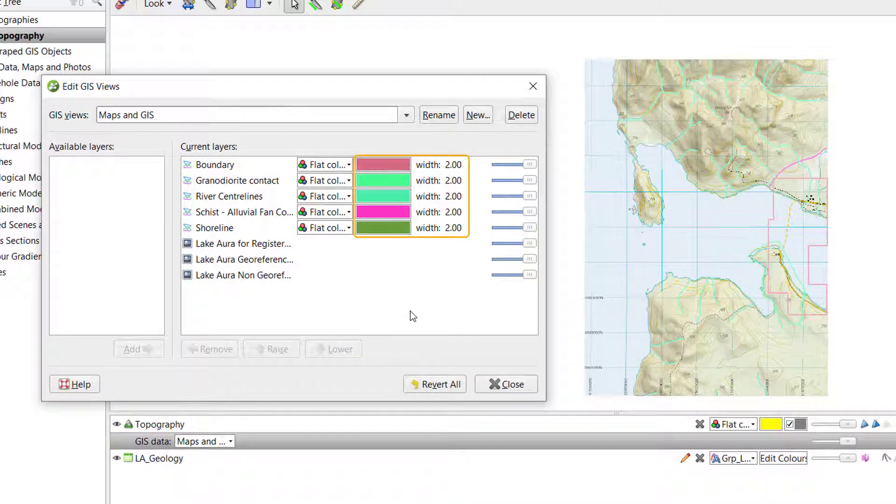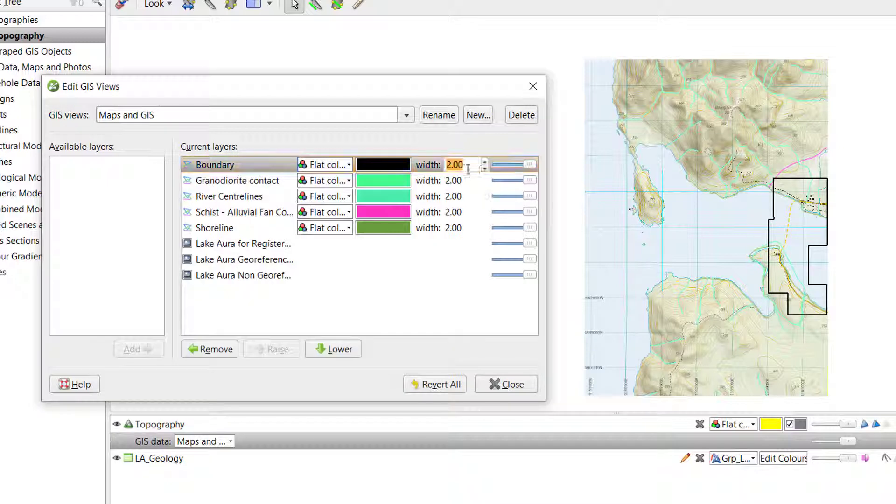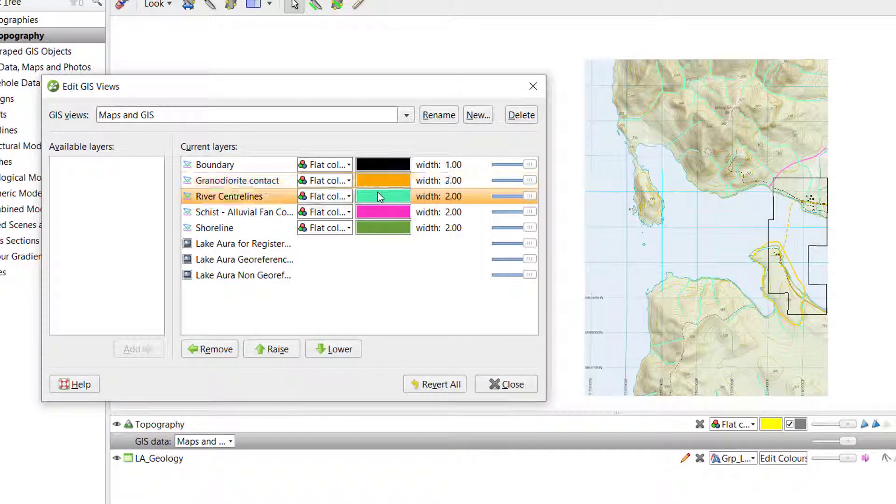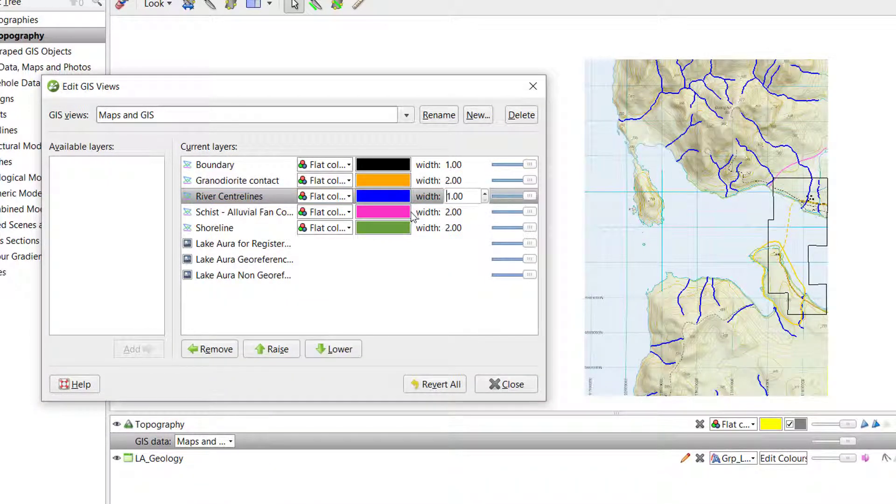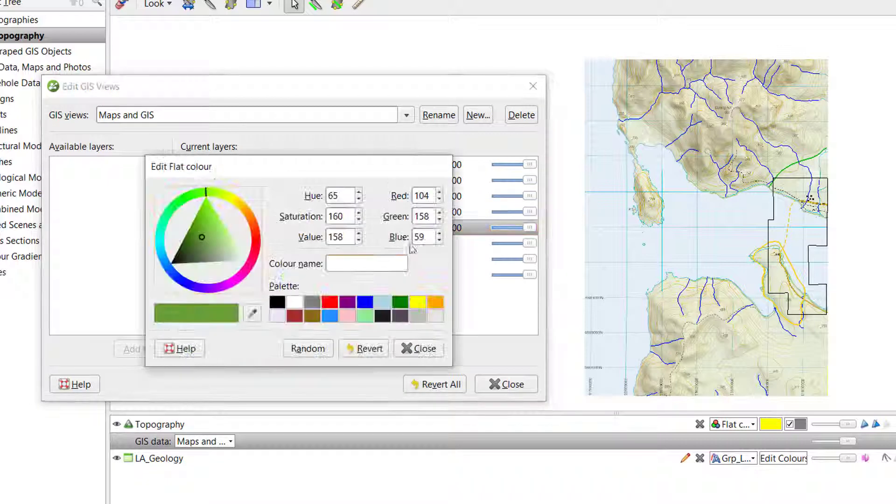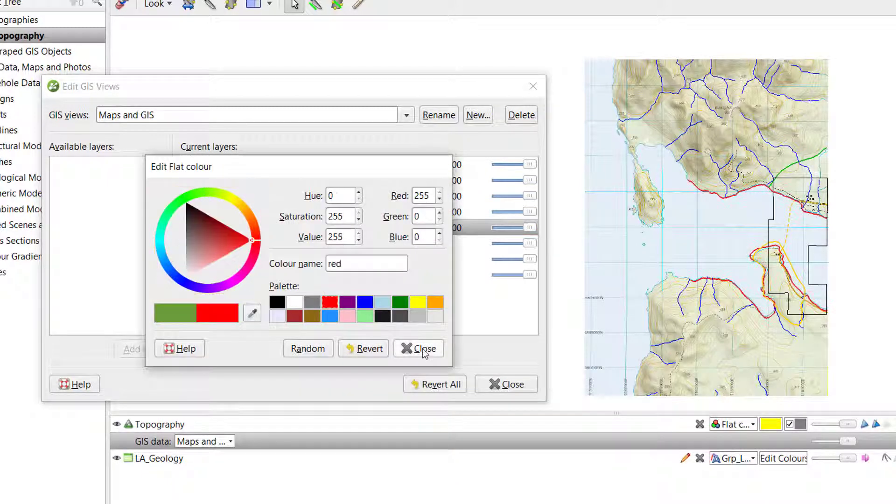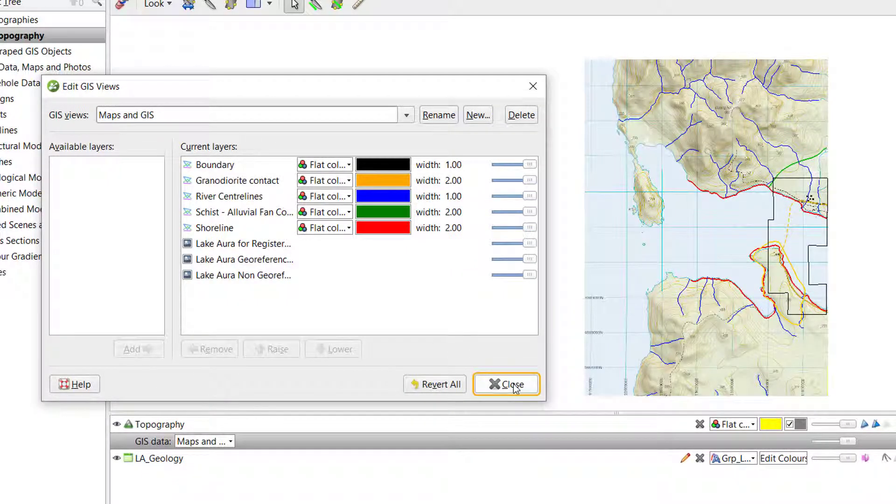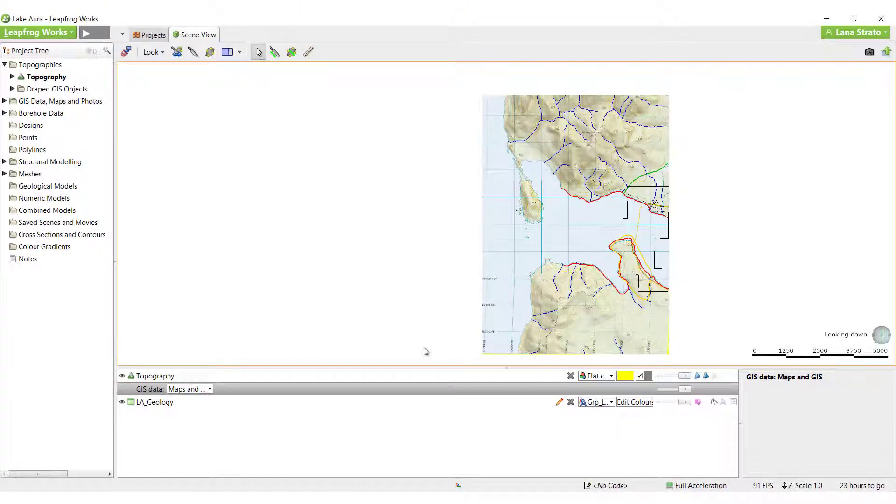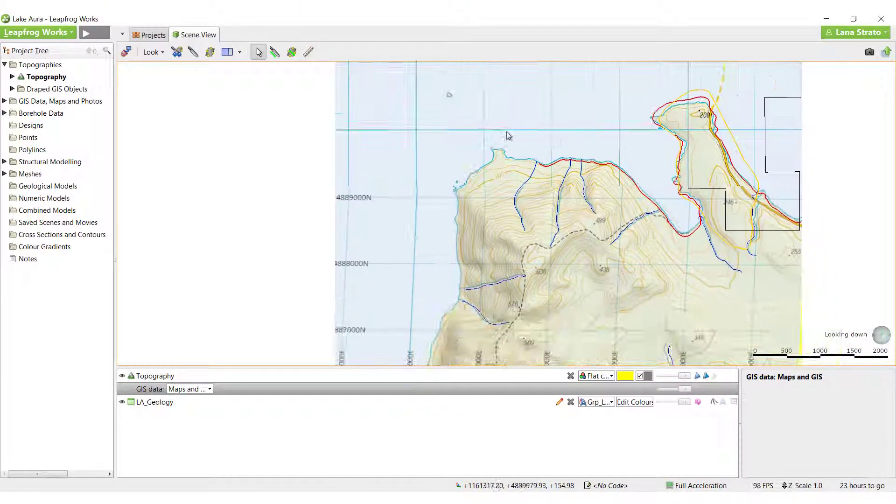Display attributes such as color and line width can be modified for the GIS data. Now you will be able to tell if your map registration lines up as you would expect.